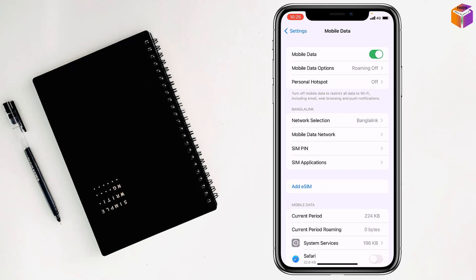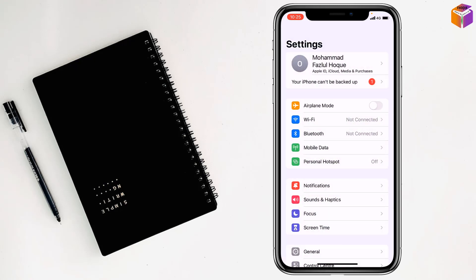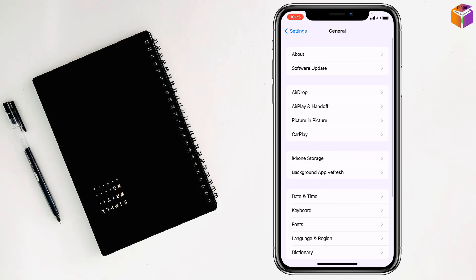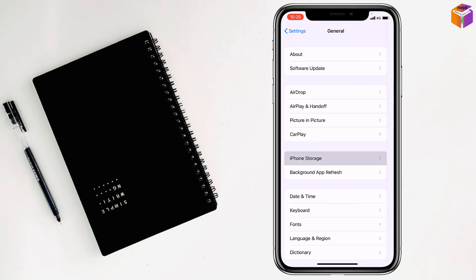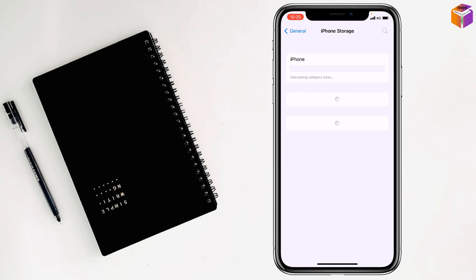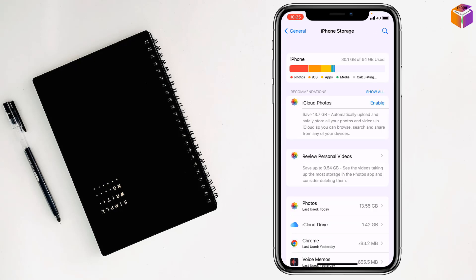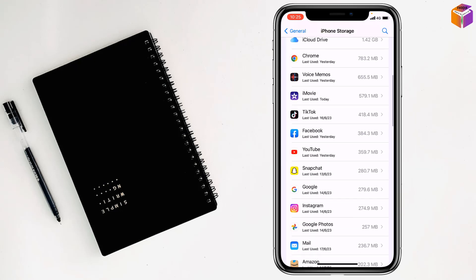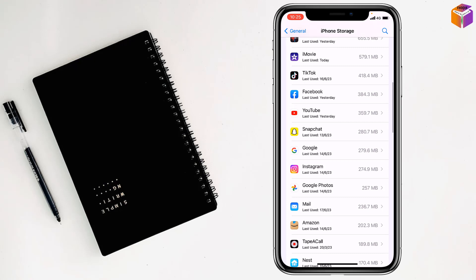Another option is you have to go to Settings, then go to General, and then go to iPhone Storage.